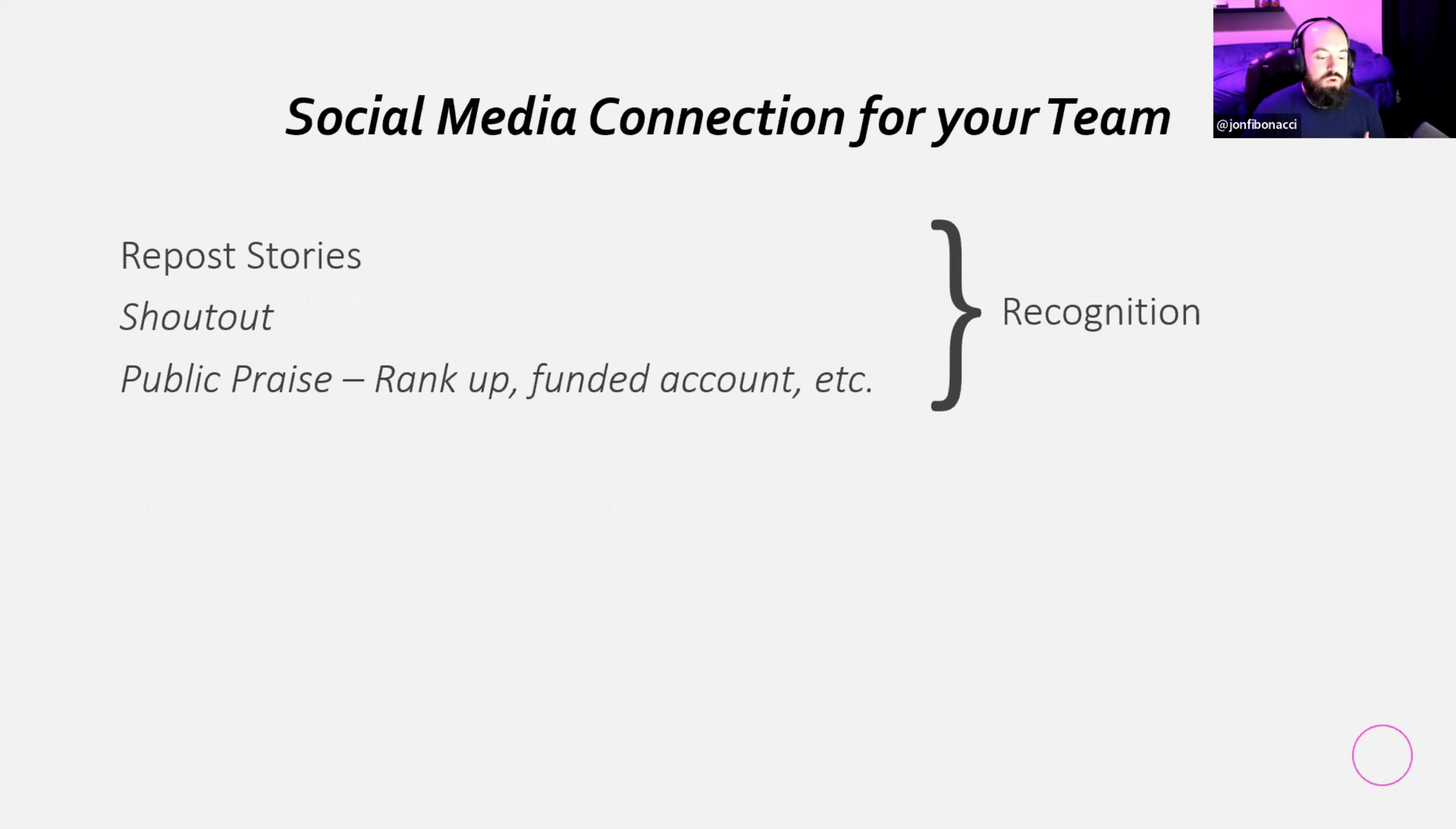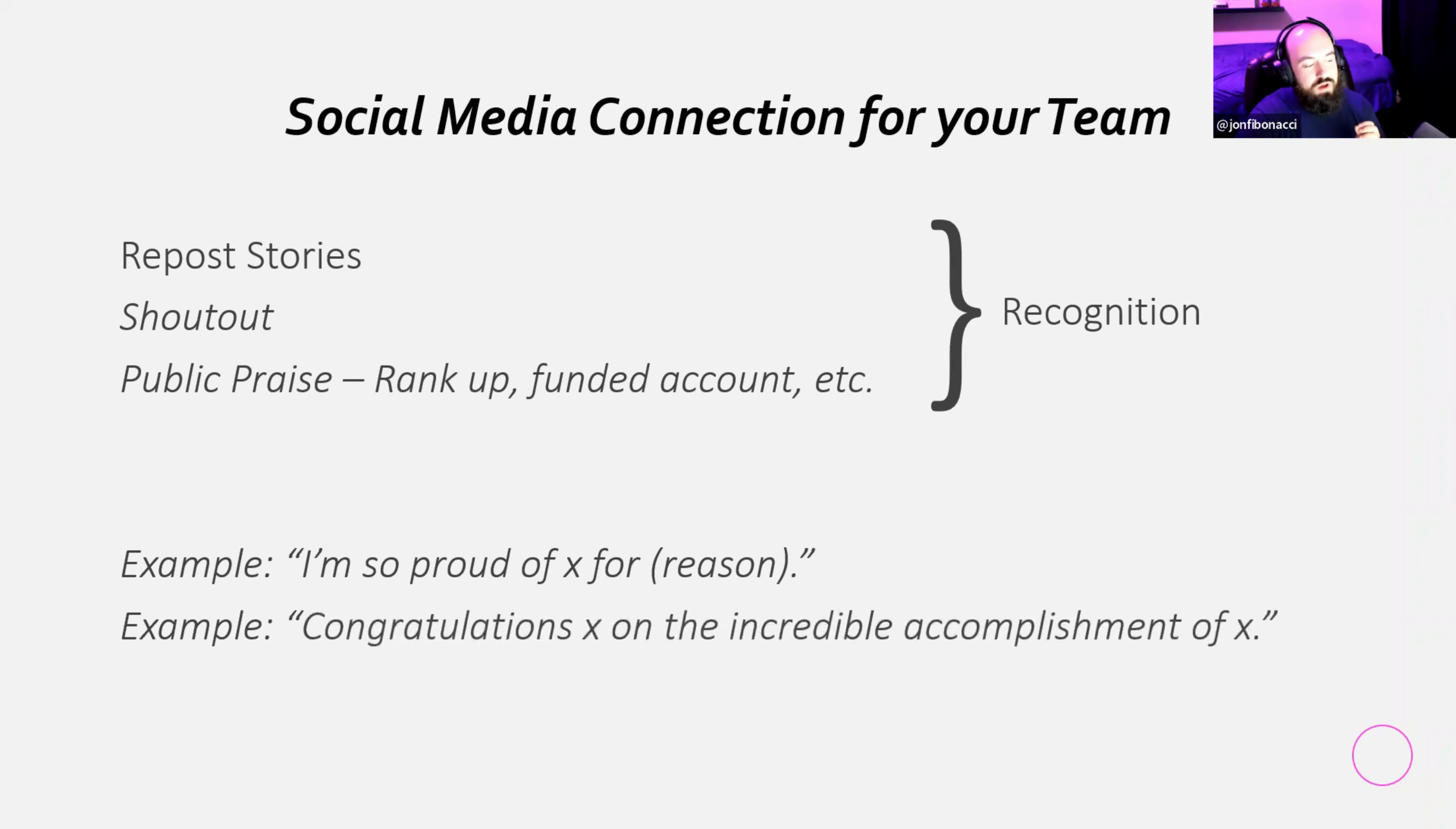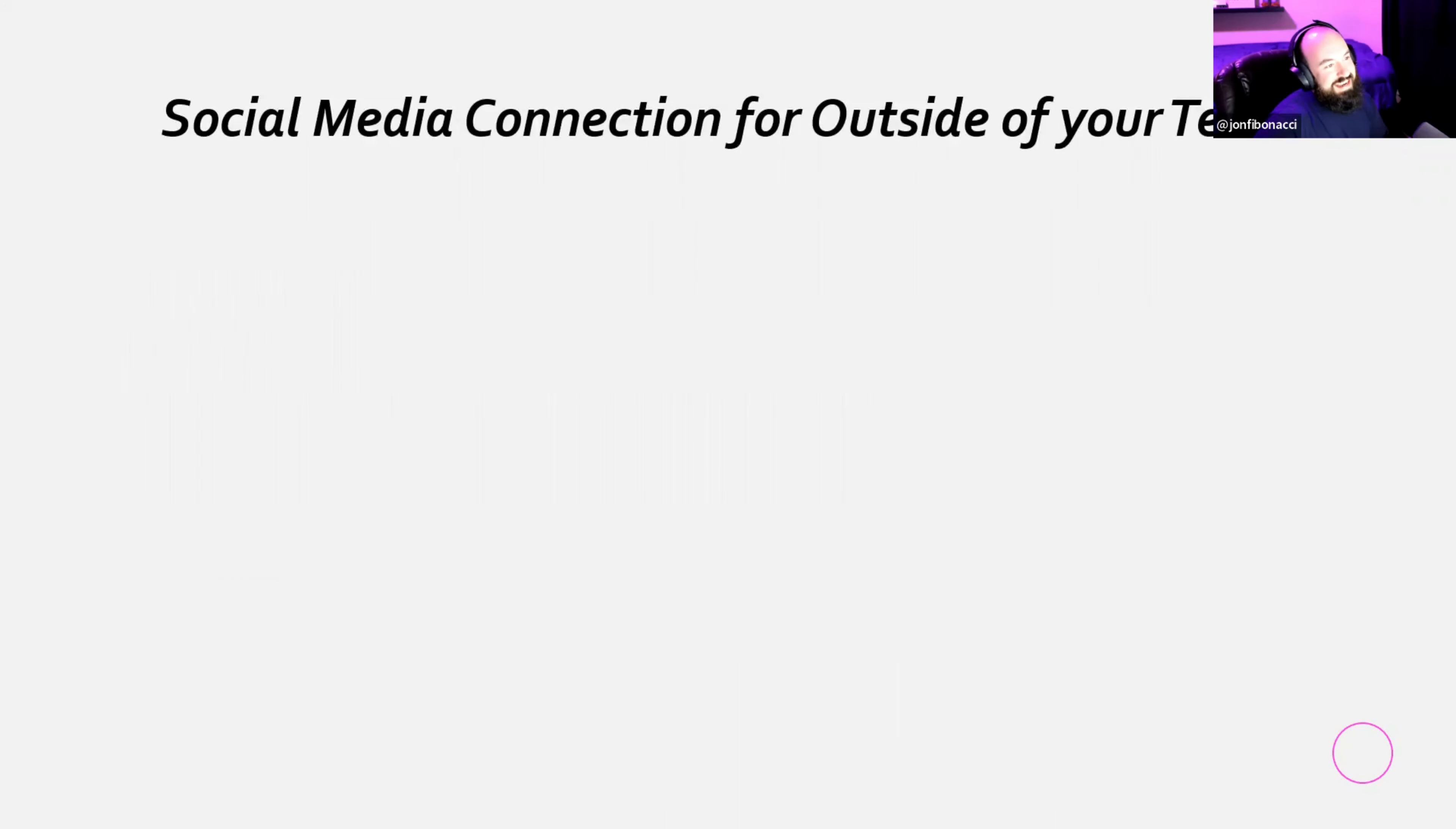But when you do a lot of work or you feel like you should be recognized and you're not, you feel ignored. You feel like, wow, what the fuck? Why is nobody celebrating me or whatever the case. So here are two quick and dirty examples of what we can do. You could say something like, I'm so proud of this person for this reason. I'm so happy because little Johnny got a hundred K funded account or congratulations to little Johnny on the incredible accomplishment of funded account.